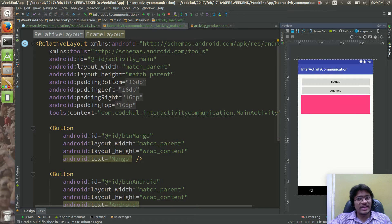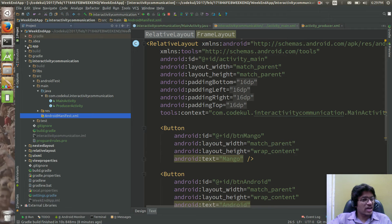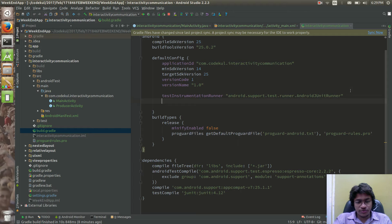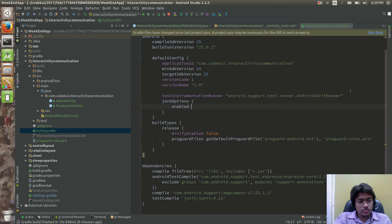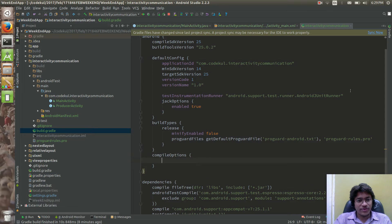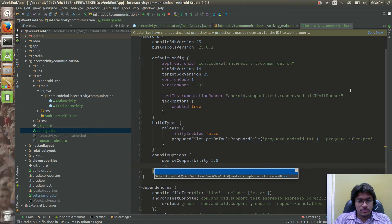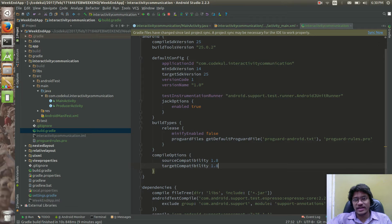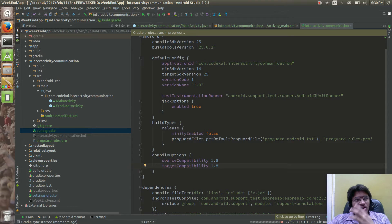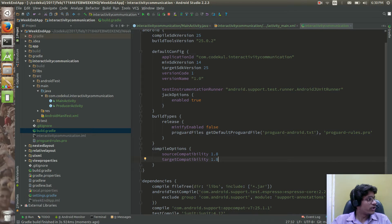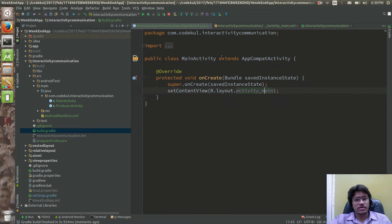Let me enable Java 8 in your project. Go to build.gradle, inside defaultConfig add 'jackOptions' and set 'enabled true'. Then add 'compileOptions' with 'sourceCompatibility 1.8' and 'targetCompatibility 1.8'. Any change in the Gradle file will lead to syncing of the project. Android Studio is built on top of IntelliJ IDEA — both are essentially the same.